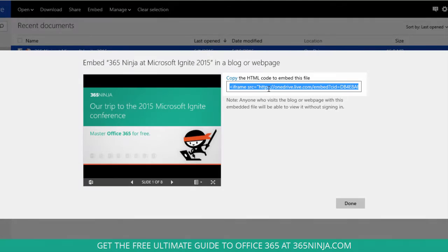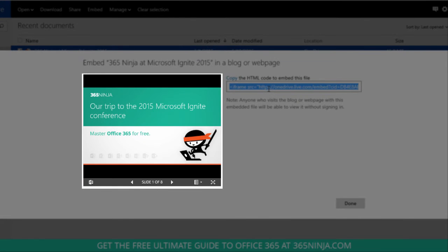So once I do that and publish it, my readers will be able to see something very similar to what you see on the screen here embedded wherever I want.